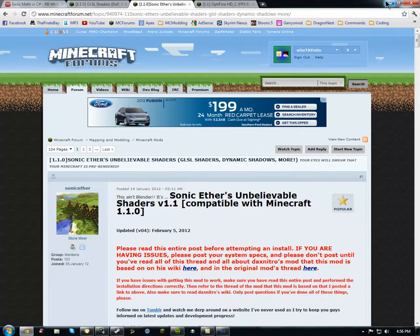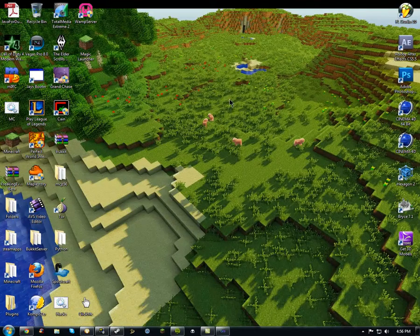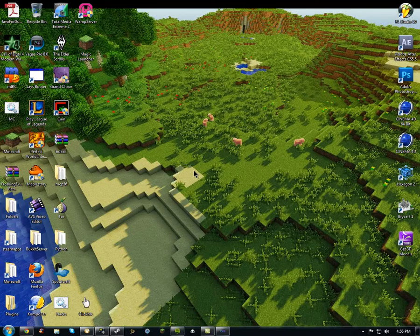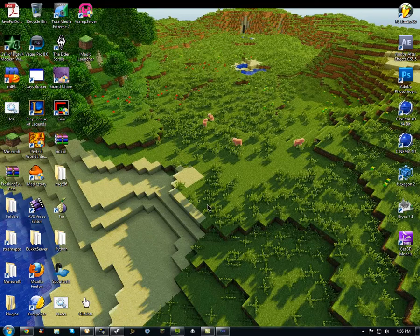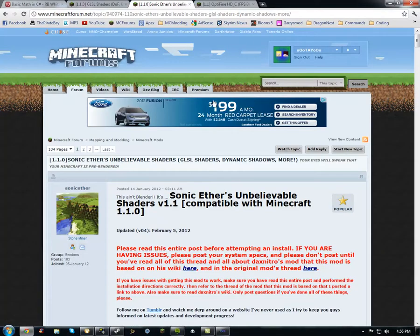What this mod — well, shaders — does is basically make Minecraft look like this, which is my desktop background. To get this, I went into Minecraft and took a screenshot. So that's exactly what you're going to see. No Photoshop, nothing.